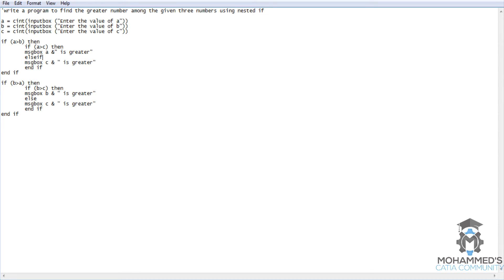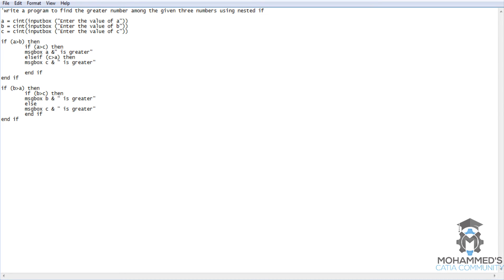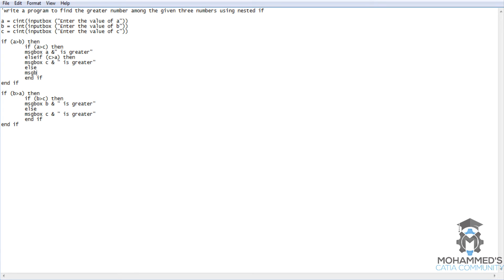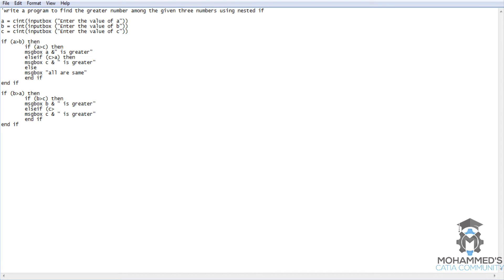Now let's get back to the program and apply a little bit more logic into this. So we will use else if c is greater than a, which is obvious, then c is greater. Now we will use here else message box all are same. We will use the same logic here as well. So we will use else if and we will state the obvious that is c is greater than b, then message box c is greater, and else message box all are same.